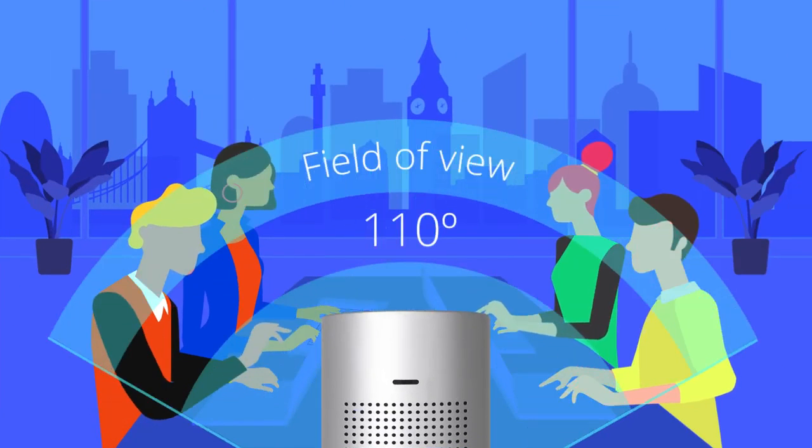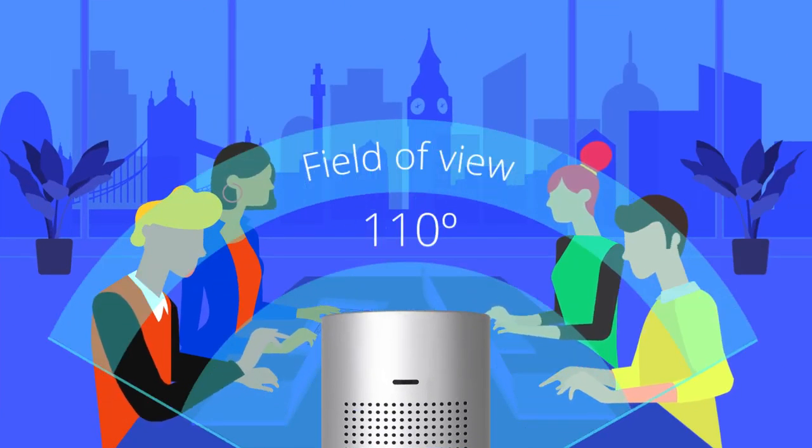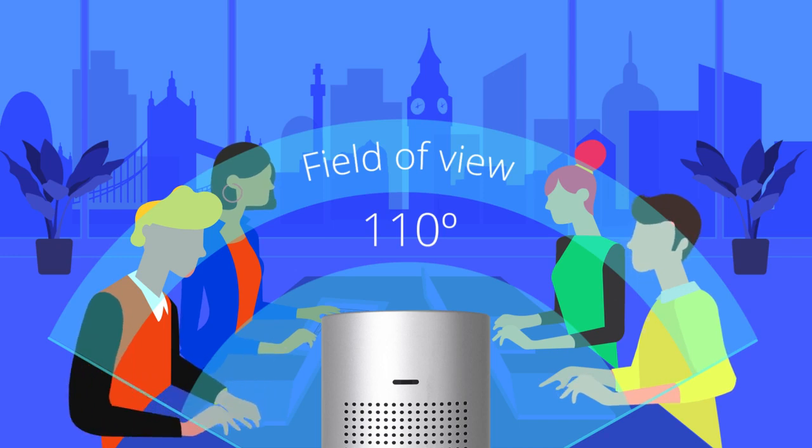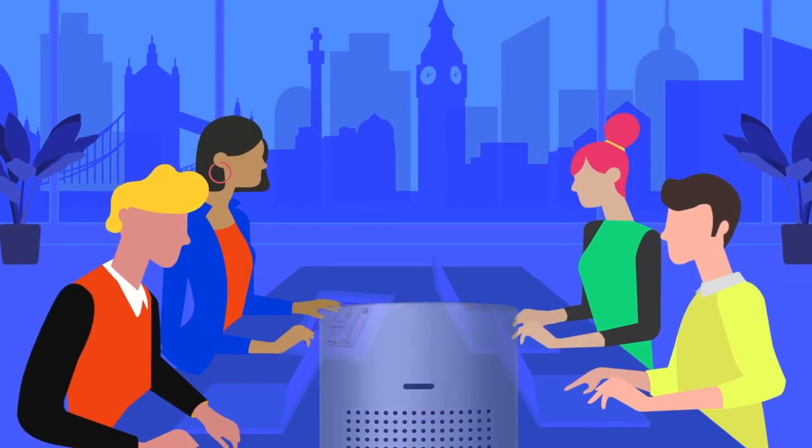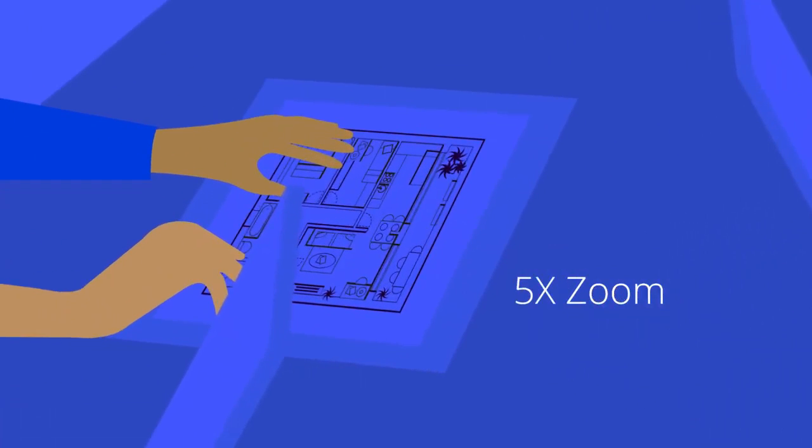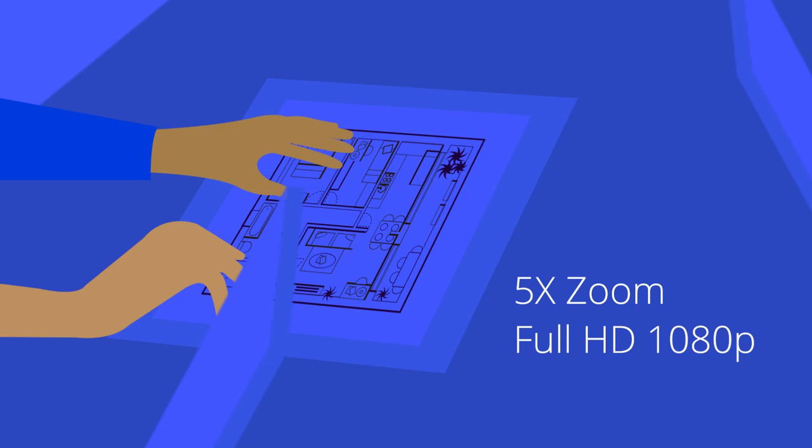It offers a wide field of view so your whole team can fit in the picture. And its full HD resolution displays every detail.